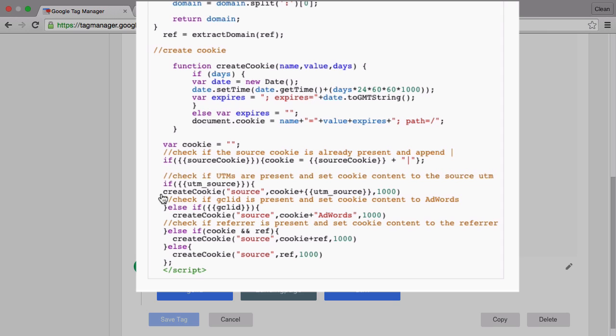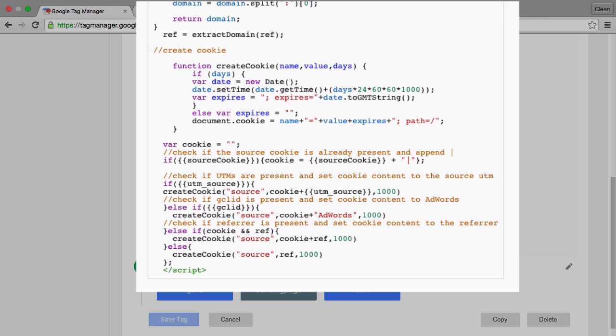If there's a gcl id then we'll put that into the cookie and if there's none of that at all we would look into the referrer and try to take our referrer and store that into the cookie. And that way we can ensure that all the visits get a source appended to it in our source cookie.